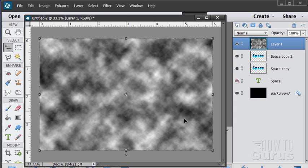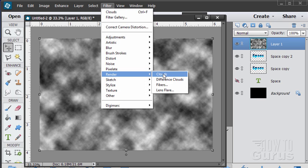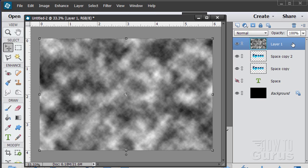And that will then give you these kind of cloudy things from that filter. Again that's filter, render, and clouds right there. Okay so far so good.